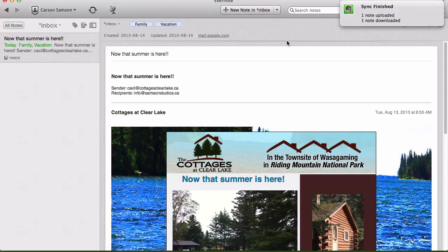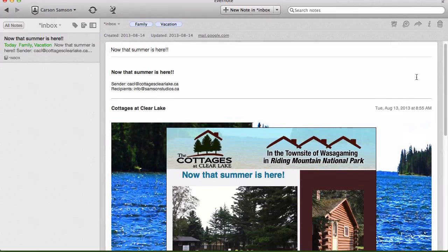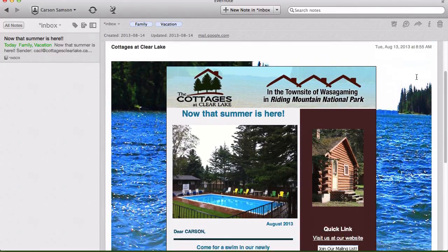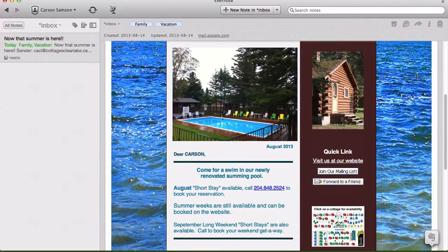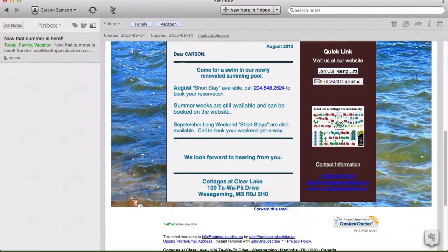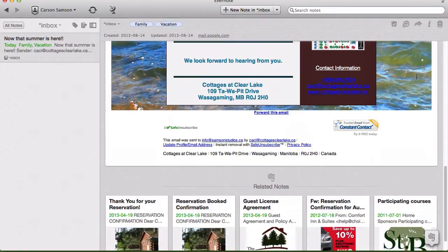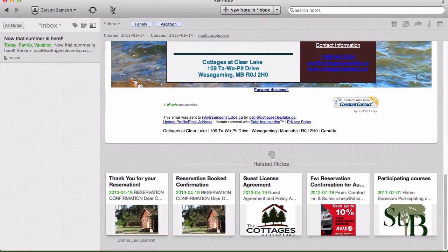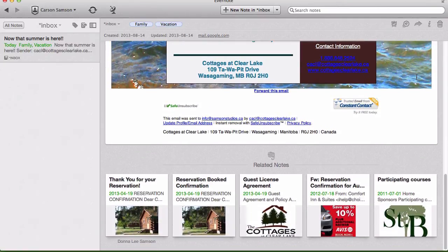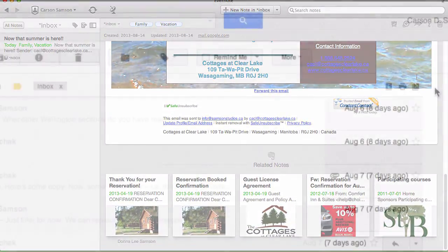And here is that email. It's done a pretty good job of capturing all the HTML, and beneath that, of course, given that I'm a premium user, you'll see some related notes.